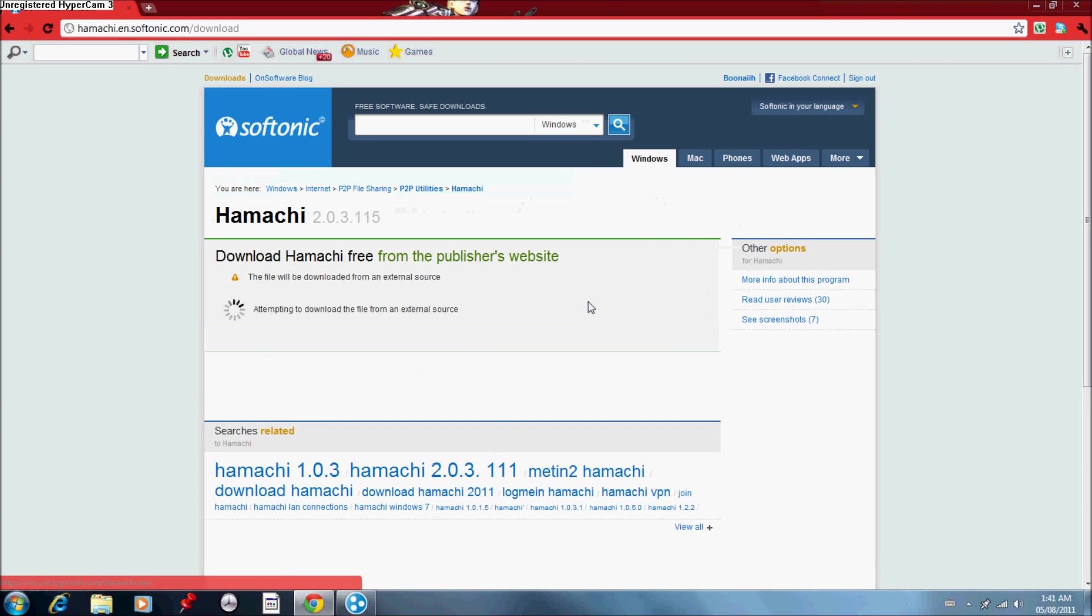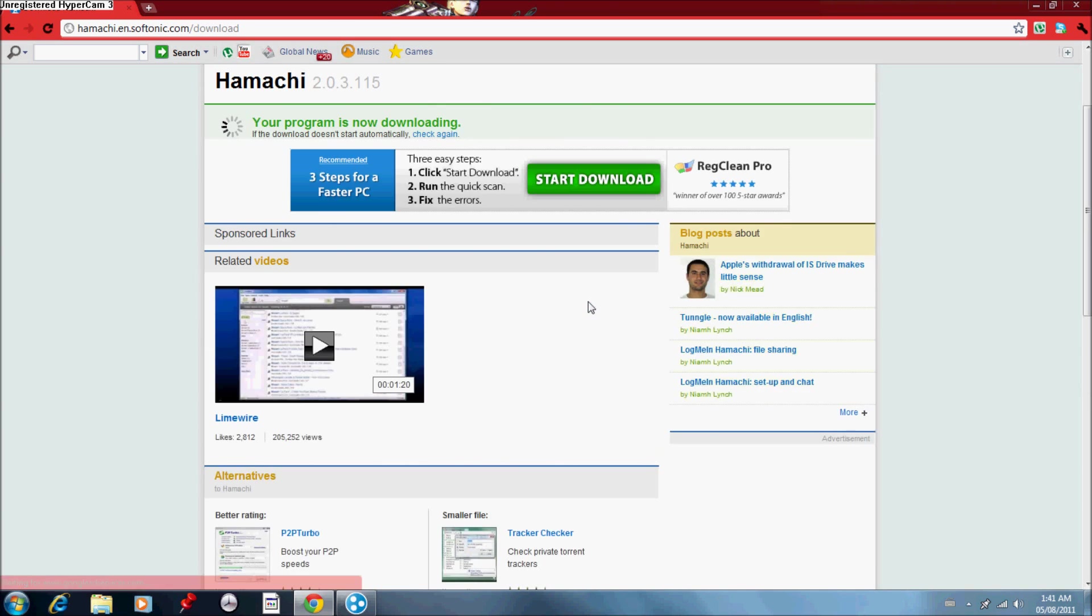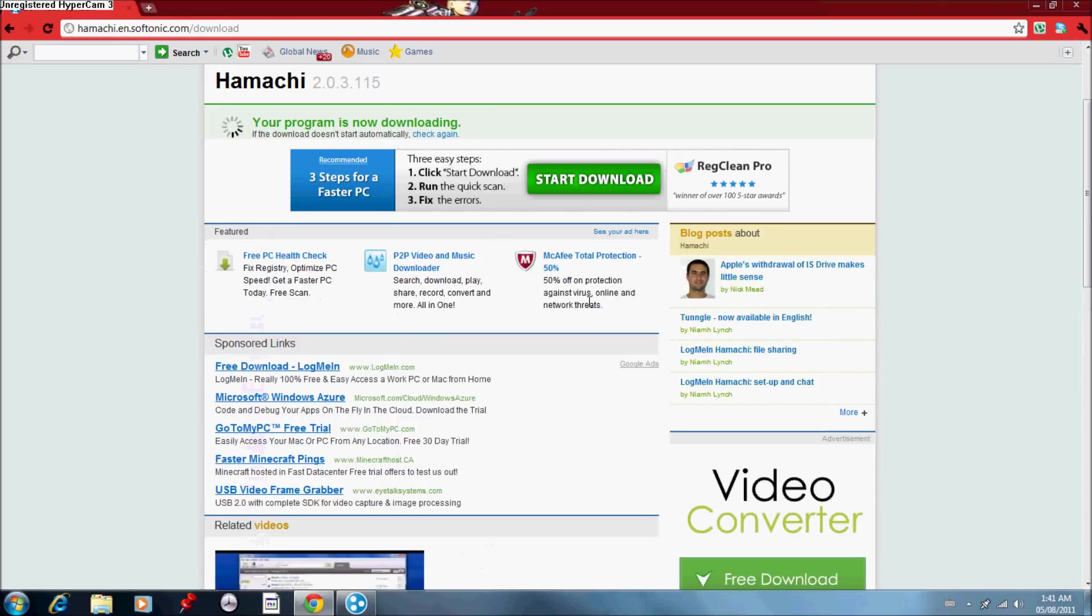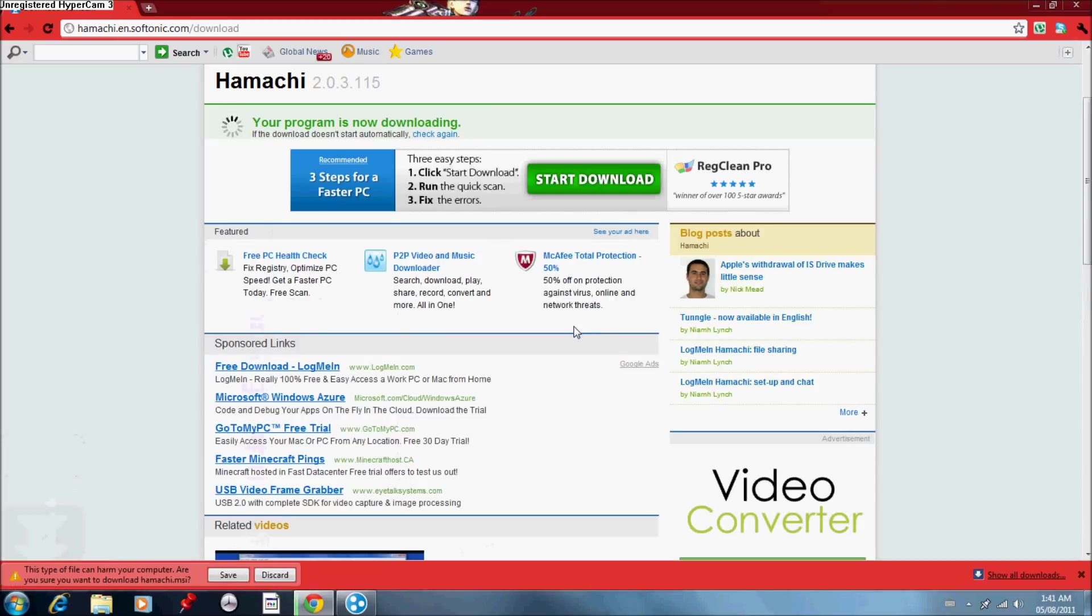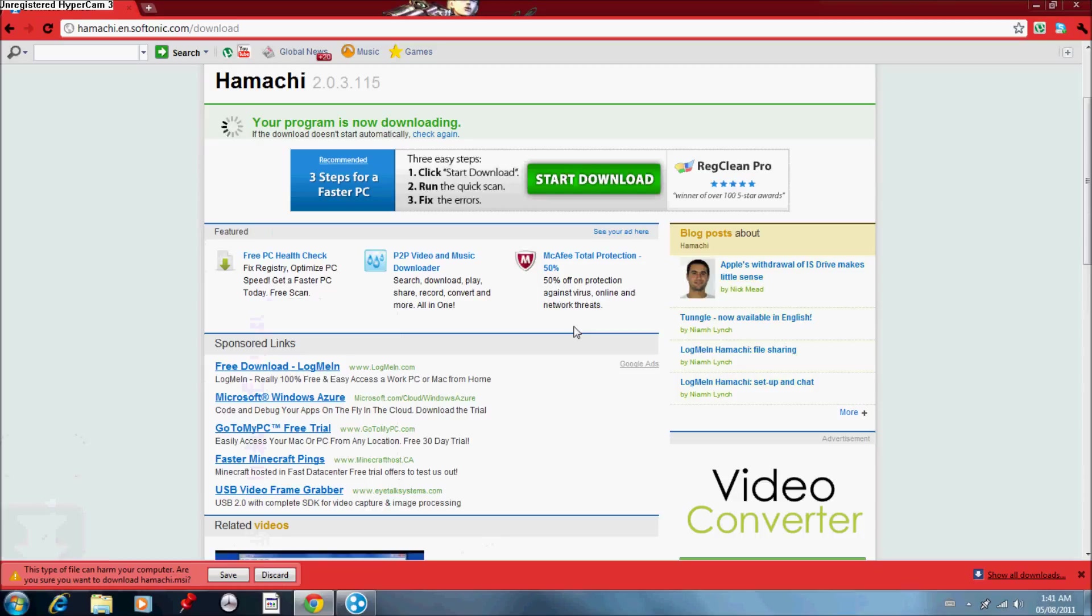If you're using Google Chrome like me, then a little thing pop up down there. You want to go down there, click save. But if you're using Internet Explorer, you will have a pop up at the top. It'll come down and it'll say you trust this and whatever. You click yes, run whatever it says up there.